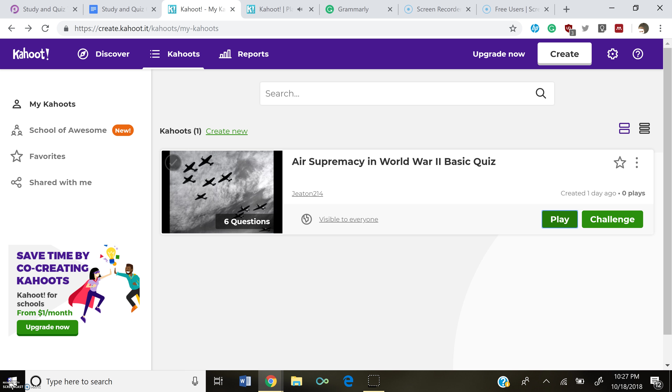So I created an Air Supremacy and World War II basic quiz. This is just six basic questions, not going into overall detail about the battles.